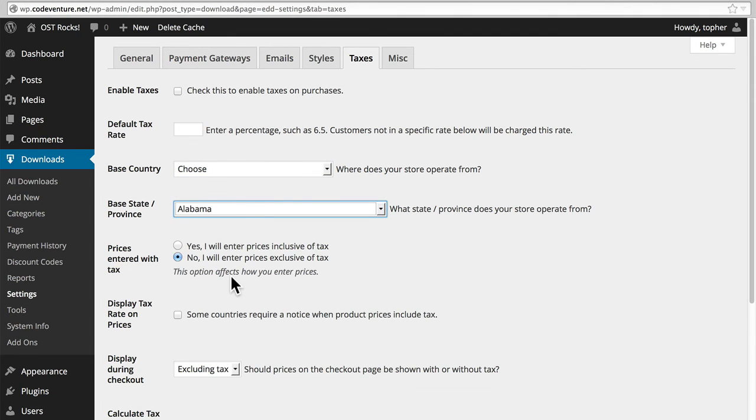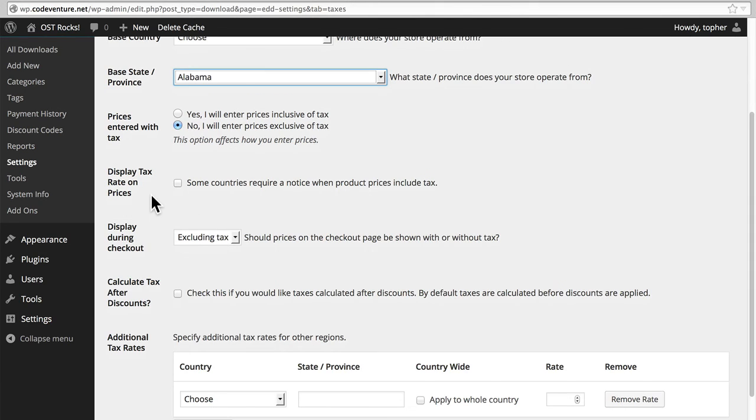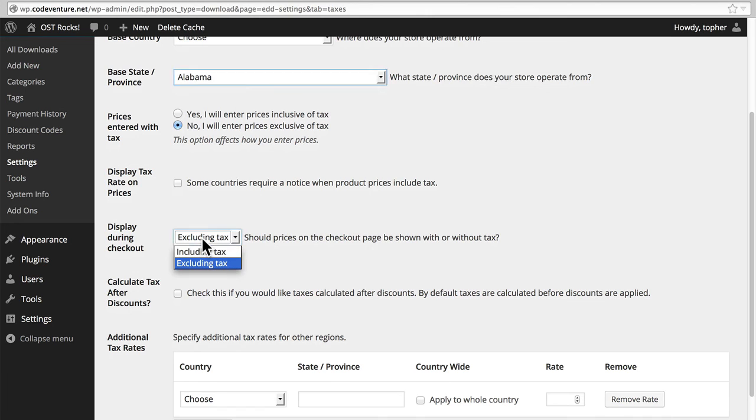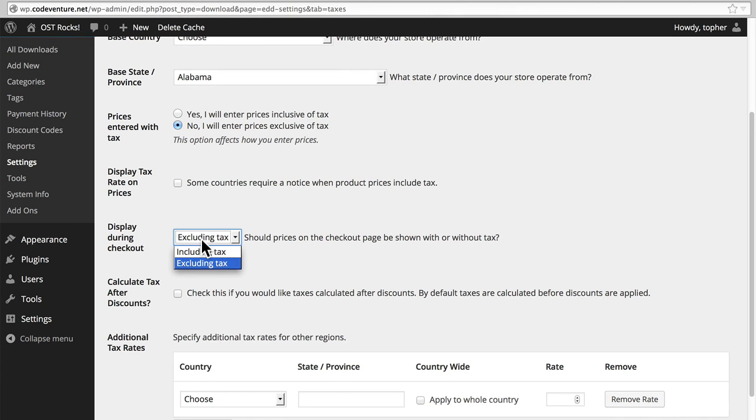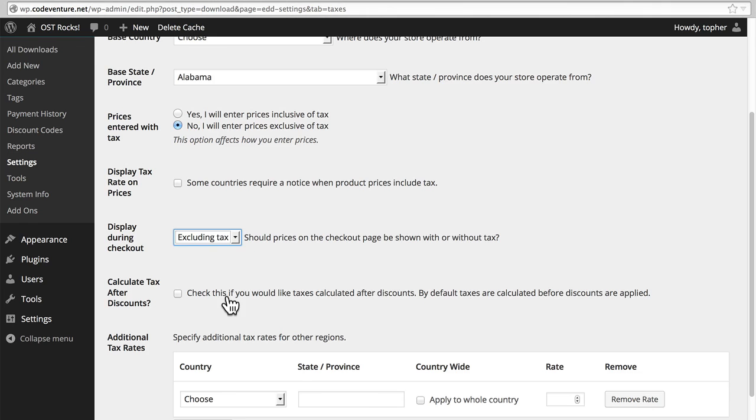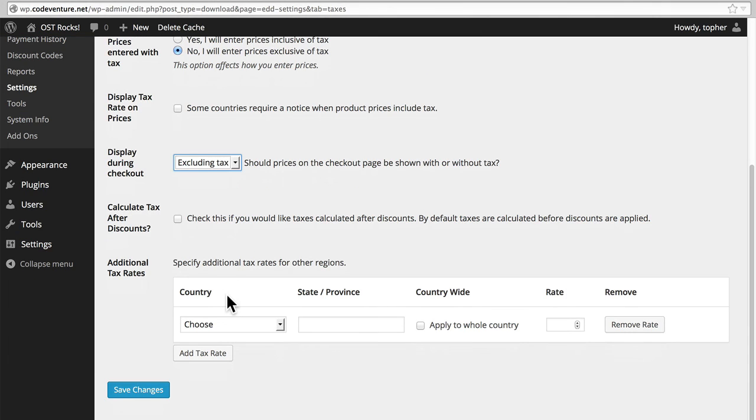This option allows you to either enter taxes included with your main price or separate from your main price. And then you can also optionally display tax rate on prices. You can show during checkout. You can show different things during checkout. You can decide when tax should be calculated. And then you can apply additional taxes. So if perhaps you have a state tax and a city tax, or a country tax.